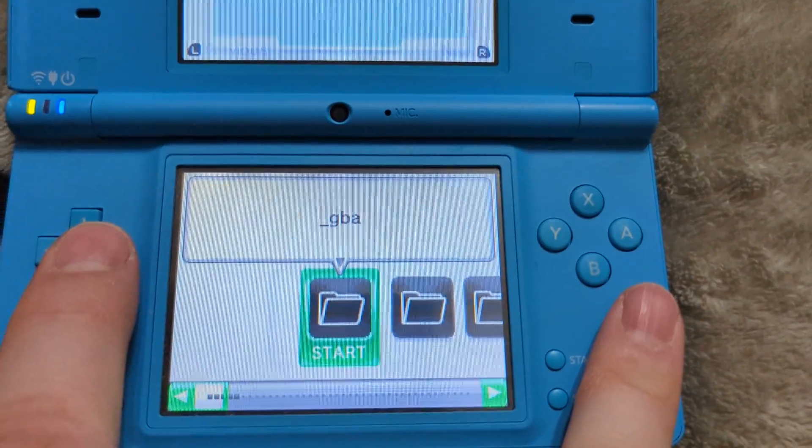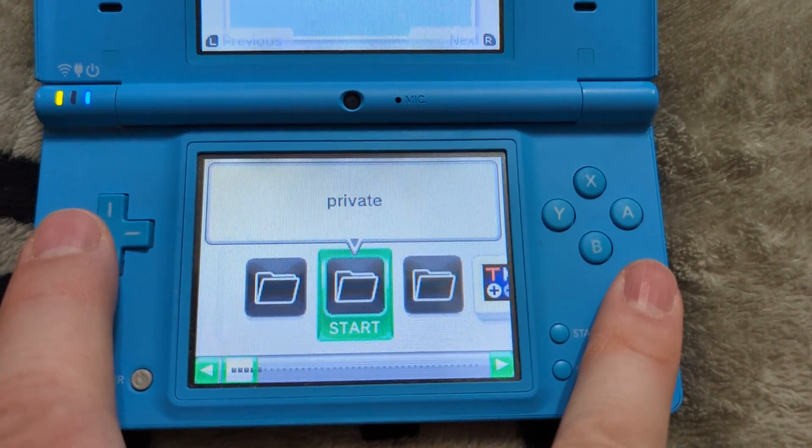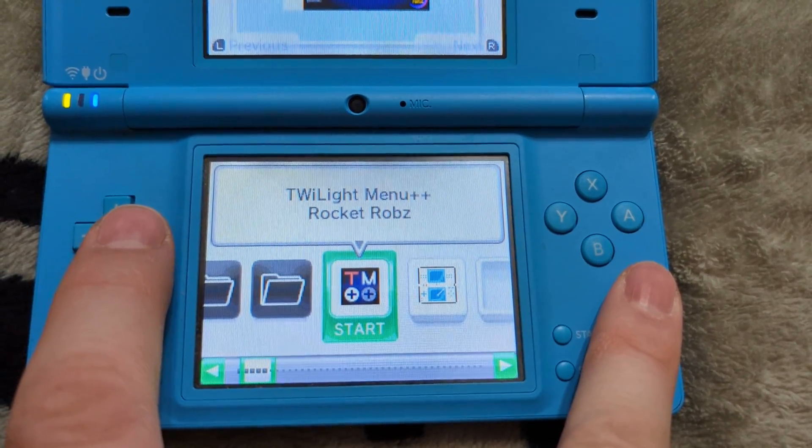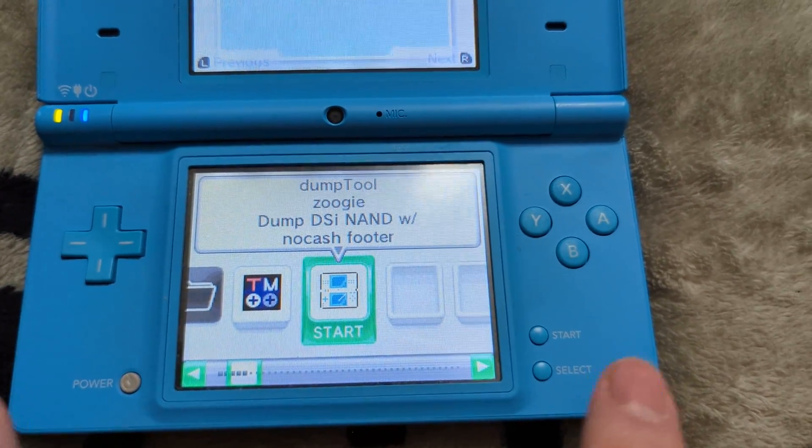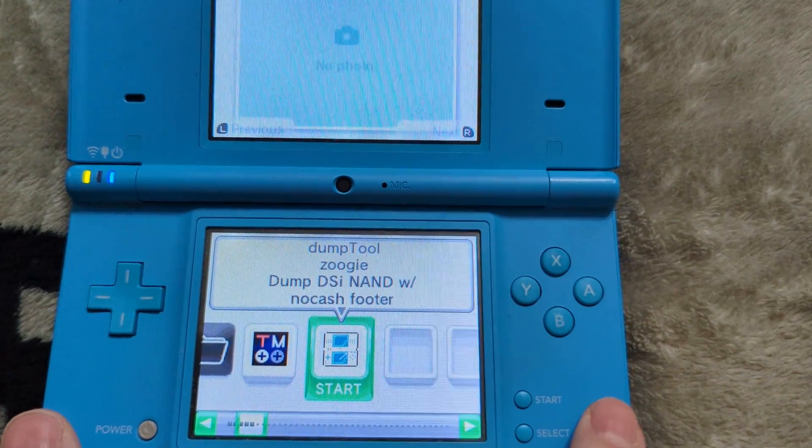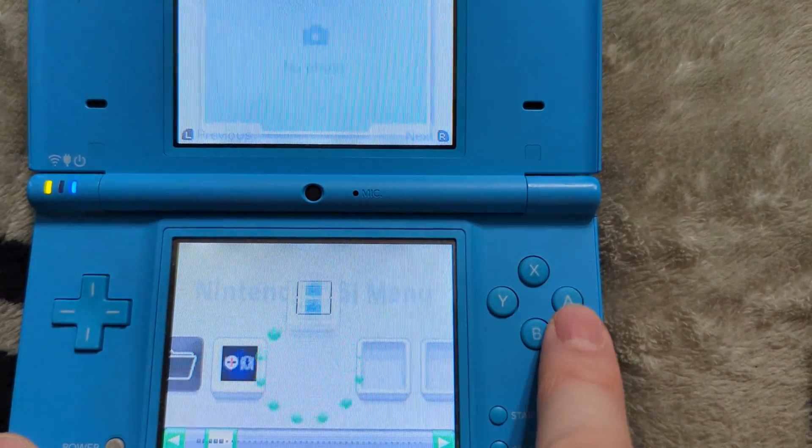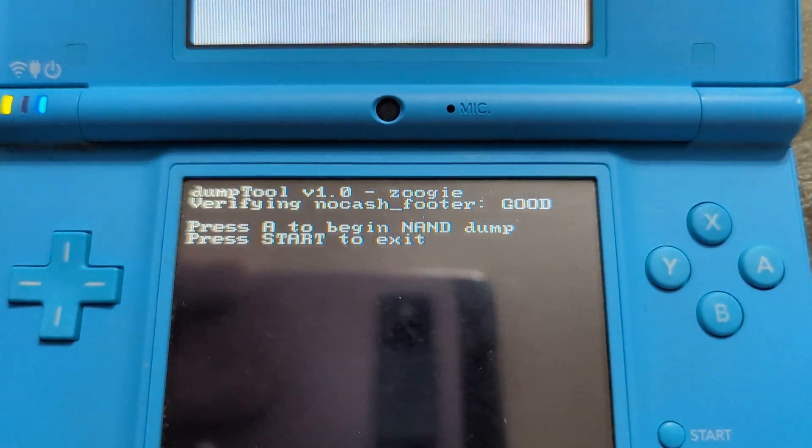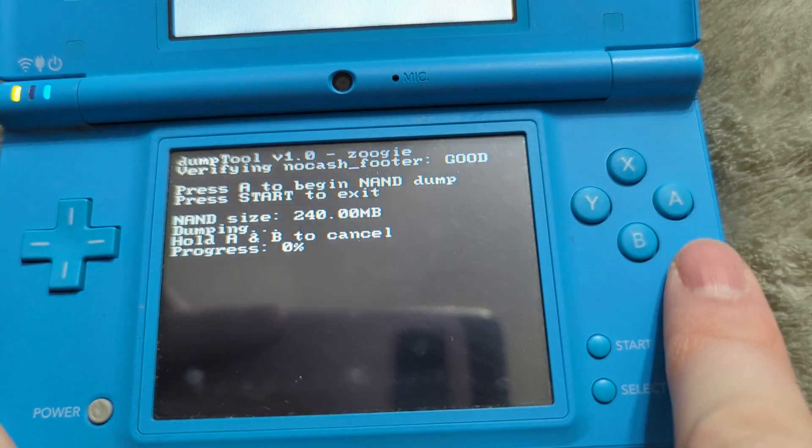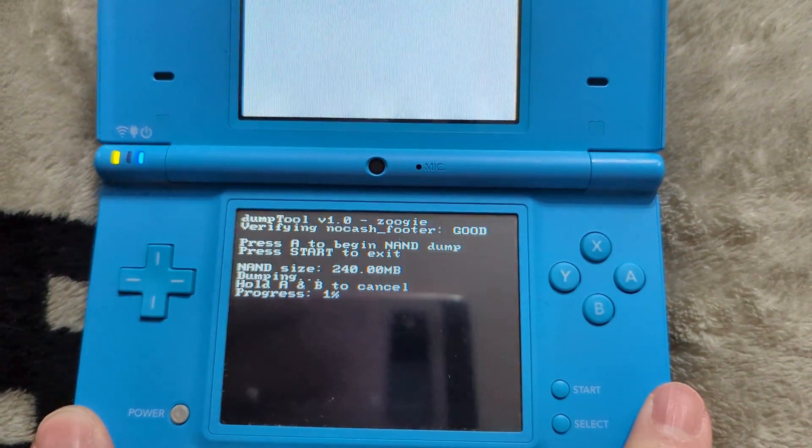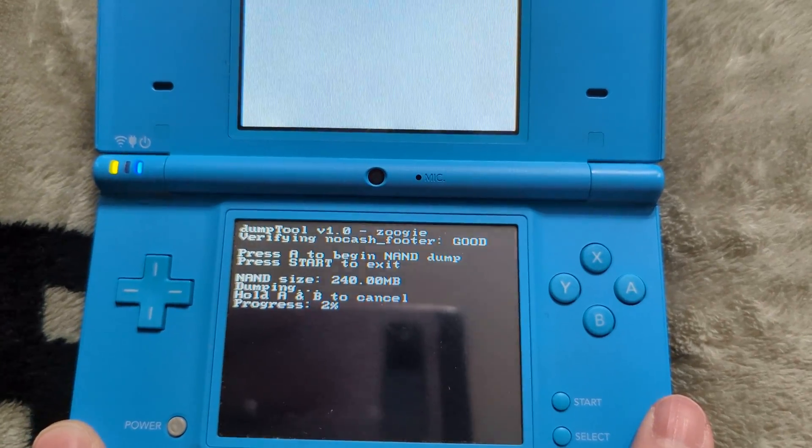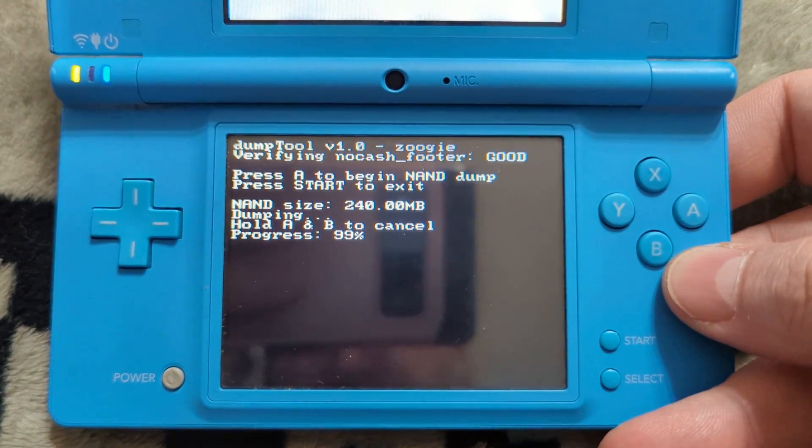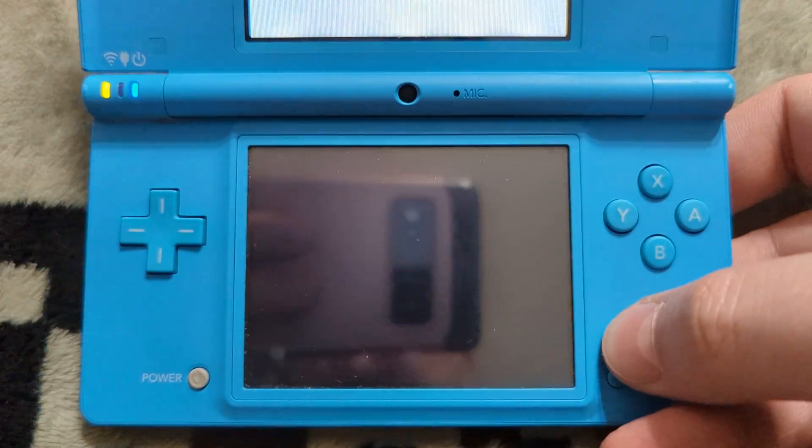So once you're brought to the main Twilight menu, you should select a number of different things on this menu. But the one that we're interested in running first is the dump tool that we placed on our SD card earlier. This will make a NAND dump of our DSi so we can always return it to stock if desired. So go ahead and just launch this with your A button. And after it boots, you'll see that it just says press A to begin a NAND dump. So just press A to do so. And then wait for it to do its thing. It shouldn't take too long, but you never know. Just be patient with it.